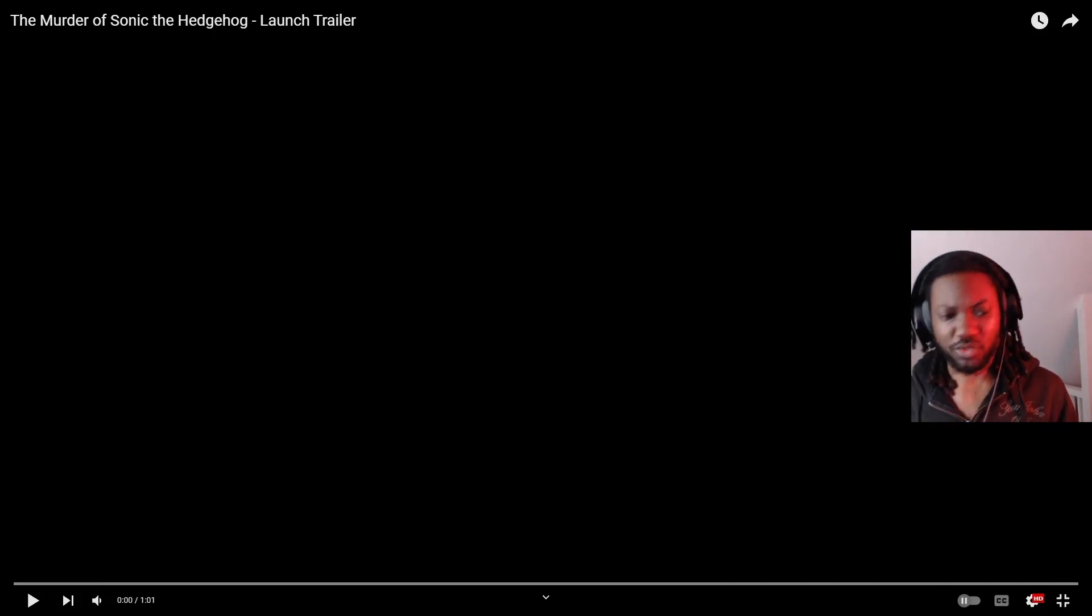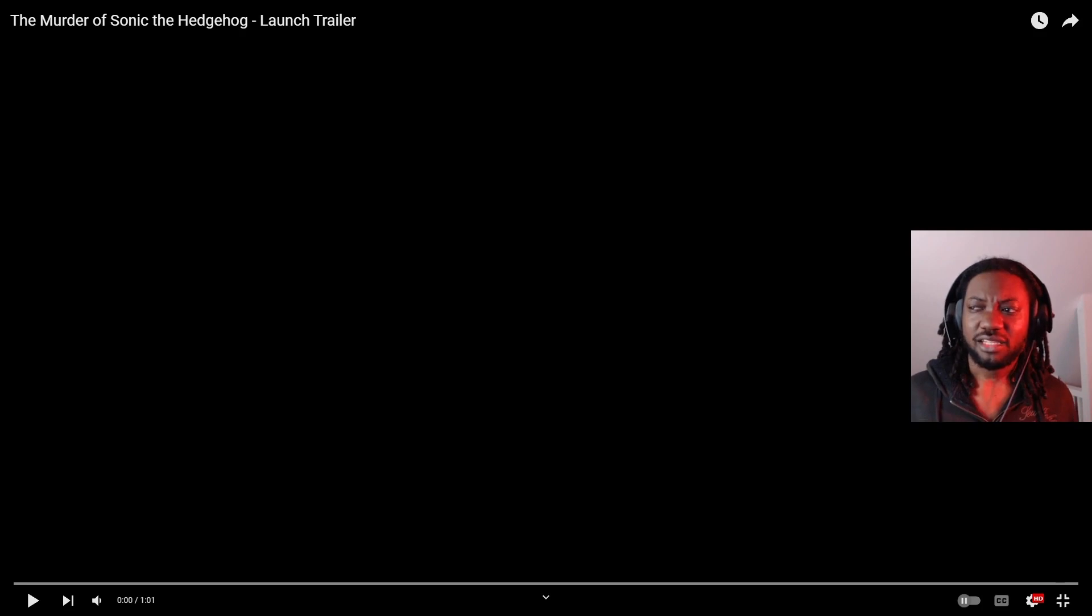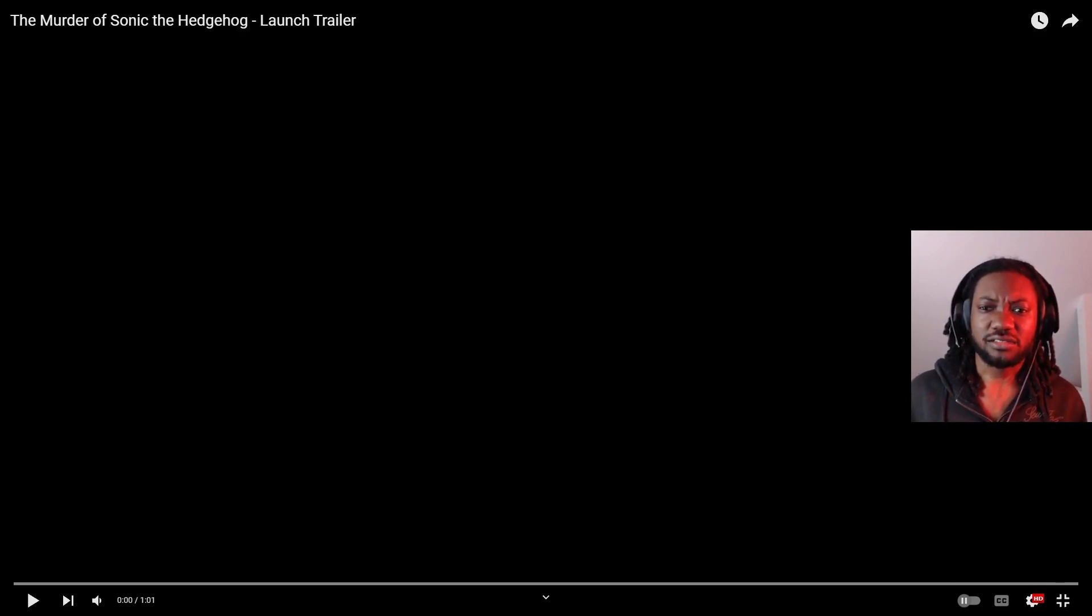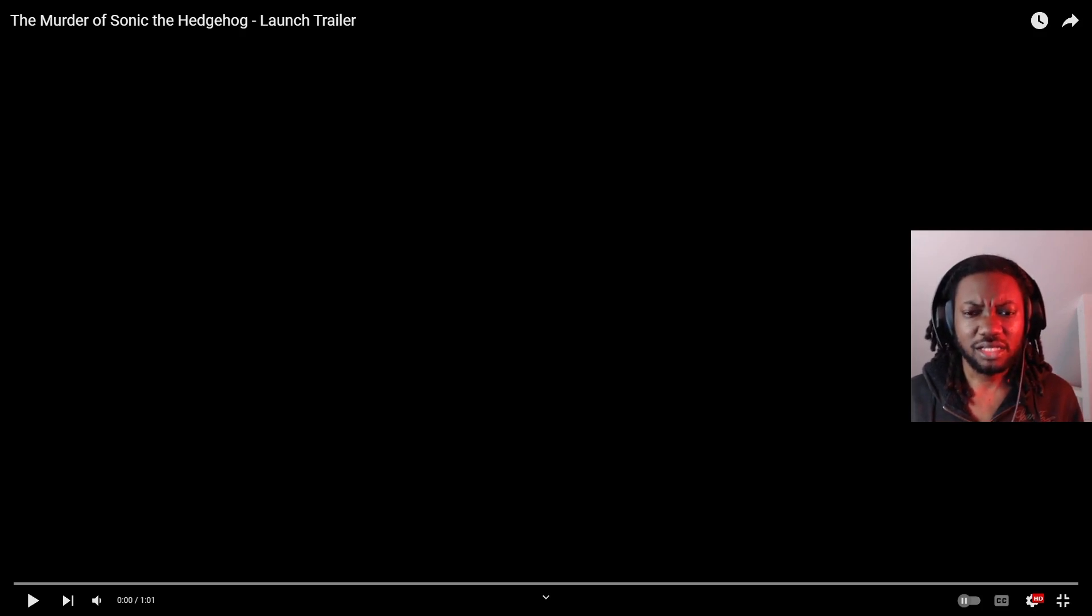So I was just minding my own business, watching the homie Pudgycat play Zero Mission, and then I see that Sonic the Hedgehog officially posted the murder of Sonic the Hedgehog?